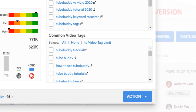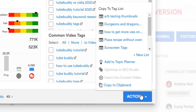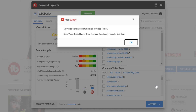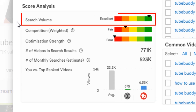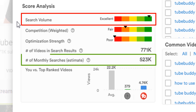Once you've done that, select the action button in the bottom right-hand corner. Then from the list, you can add a keyword to the Video Topic Planner. You should do keyword research to know if people are looking for the topic you want to make a video about. You can see the search volume here, and on some terms you'll have a monthly estimate of the search volume.